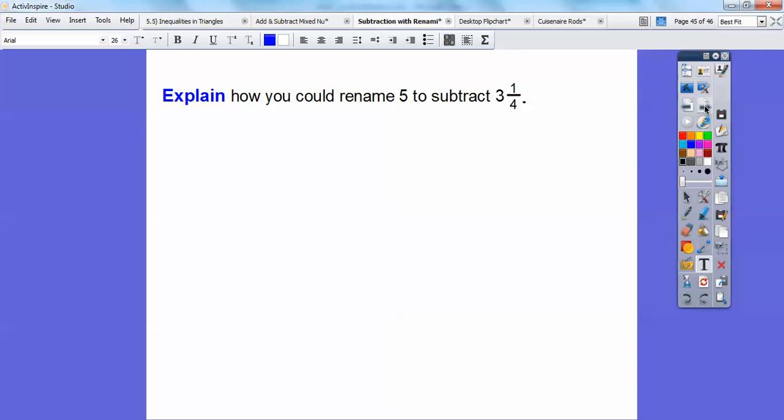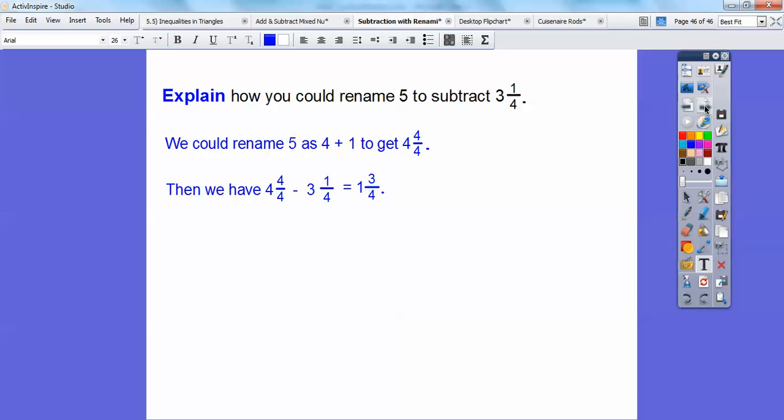Explain how you can rename 5 to subtract 3 and 1 fourth. You can rename 5 as 4 plus 1 to get 4 and 4 fourths. Then you have 4 and 4 fourths minus 3 and 1 fourth, and you get 1 and 3 fourths. I hope that helps you guys — take care.